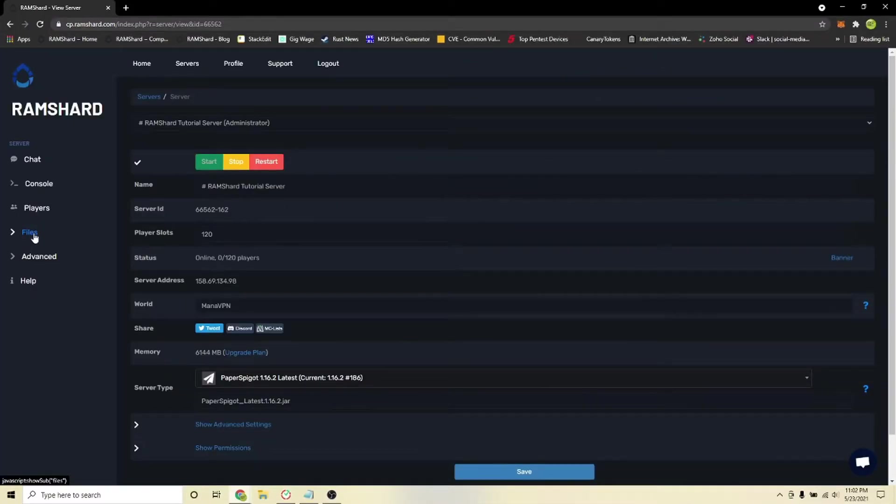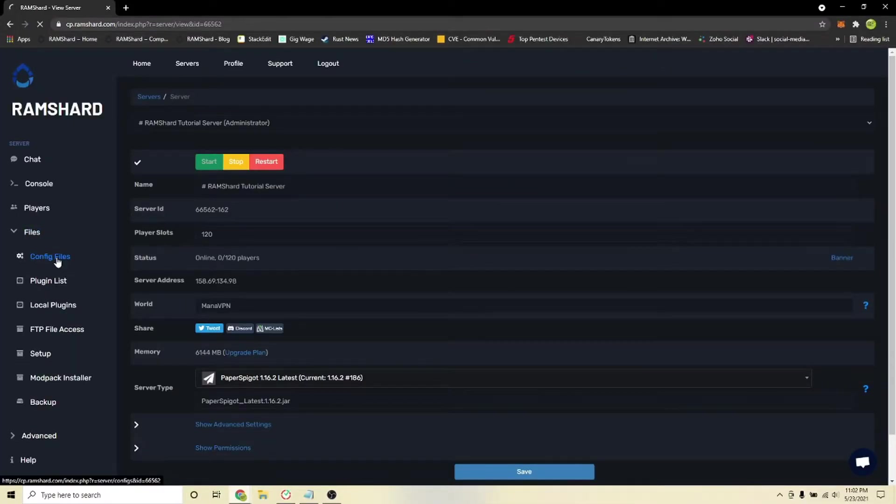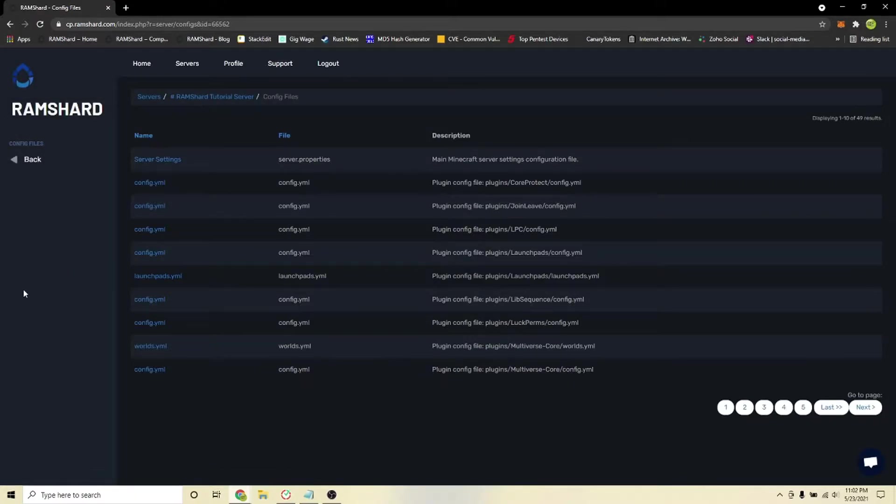After installing the plugin, restart and head into the config files. To get there, go to your server, click on the file drop down tab, and hit config files.